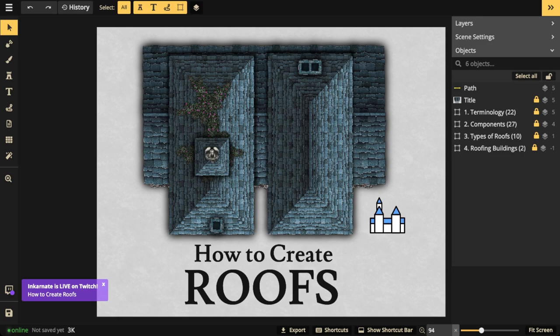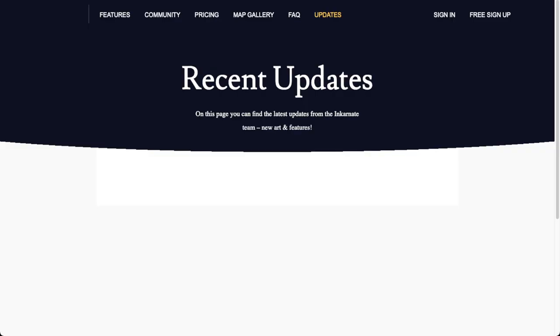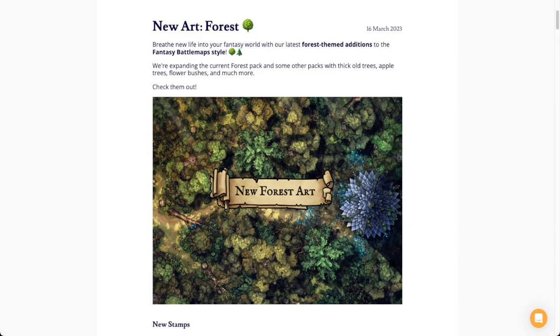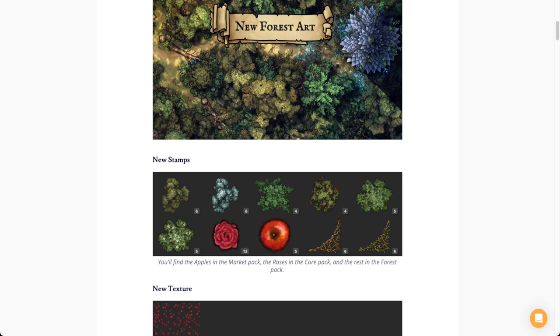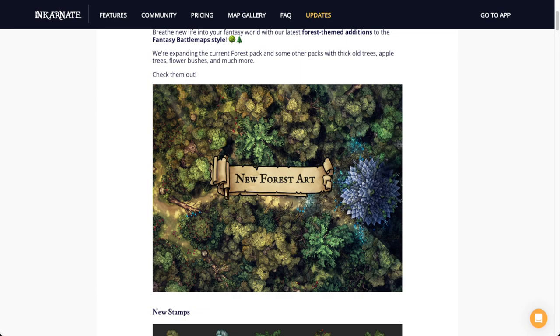If you want to follow along with the stream, just clone and edit the map that's in the chat. If you're watching on YouTube, feel free to find that in the video description. One quick announcement: we released some new art — some new forest art, trees, bushes, flowers, things like that. Definitely go check those out, they're absolutely beautiful, and we'll be showcasing that in our next stream next week when we make campsites.